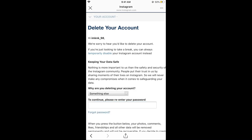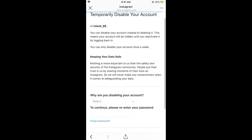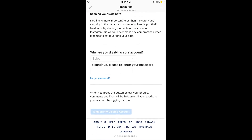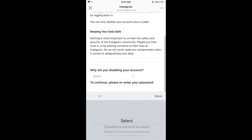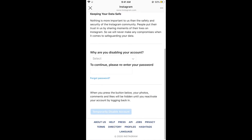In case you want to temporarily disable your account, you can simply go through the temporary disabling process. Here you can select a reason, enter your password, and temporarily disable the account.